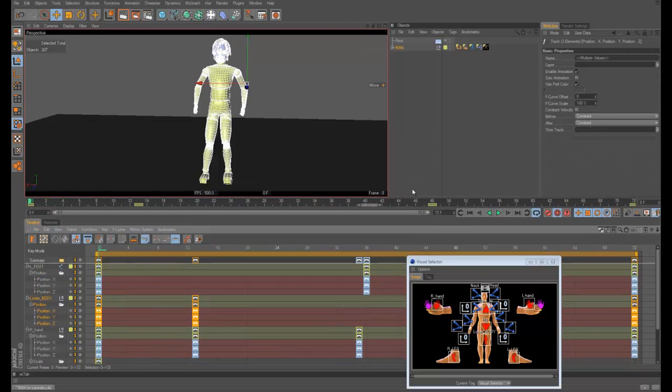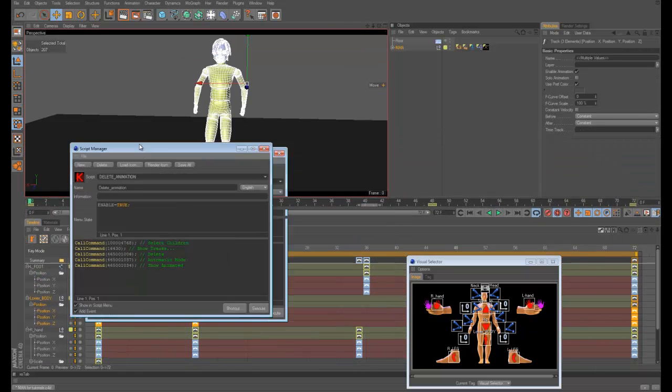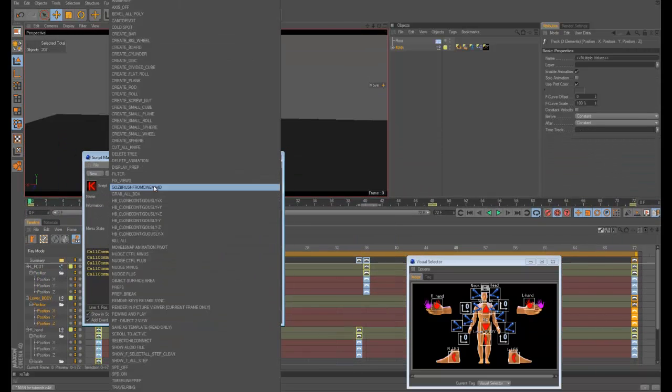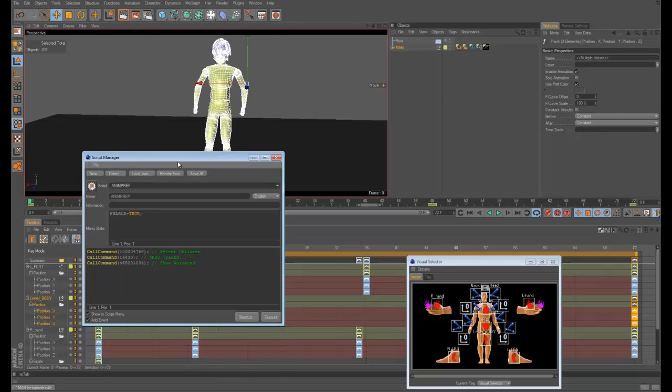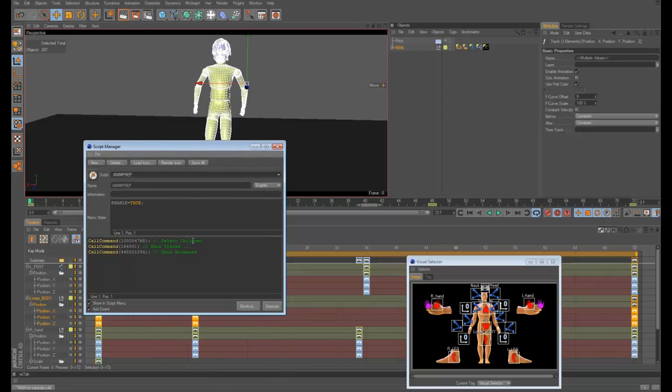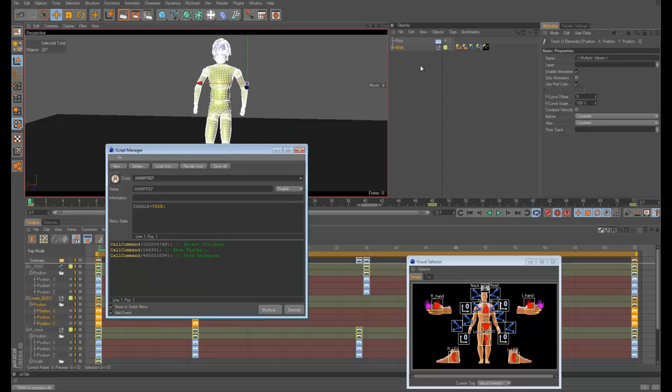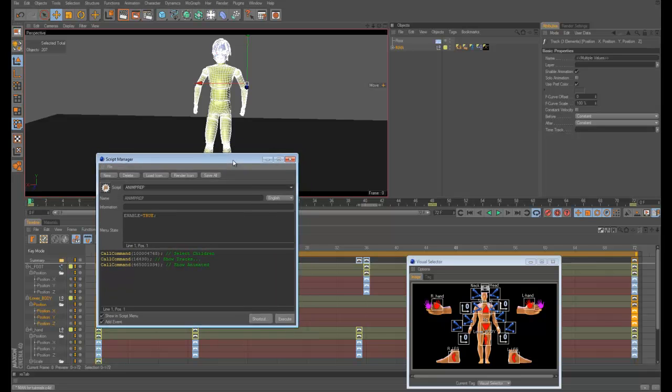That one I have on Shift P. It's just select children, show tracks, show animated. Wherever I click, it goes, selects the children, goes into the whole hierarchy, shows their tracks and shows what's animated.